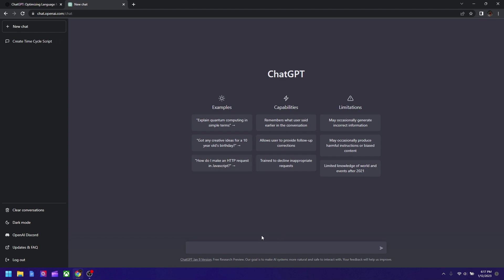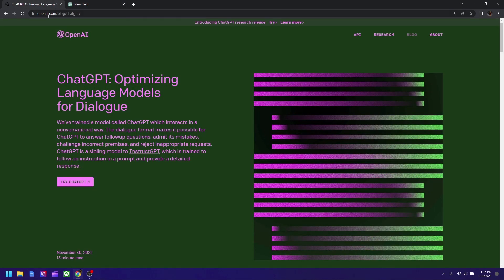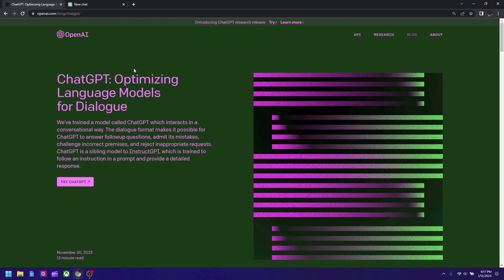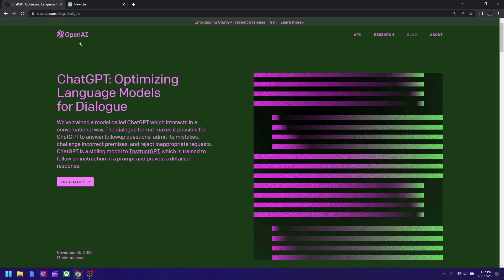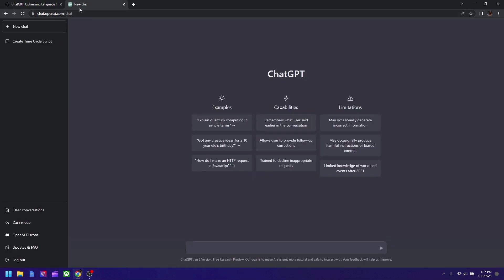So let's see, you got to search ChatGPT in your browser and then click the link by OpenAI. Then you got to hit try, and if you have an account login, if not just create an account. You need a phone number and an email in order to access it.